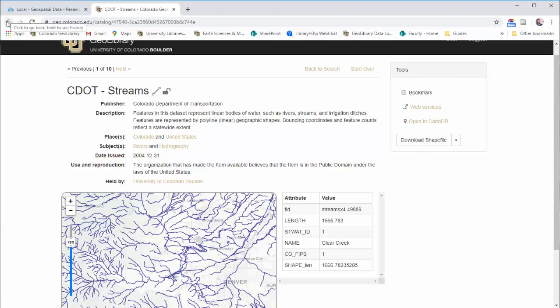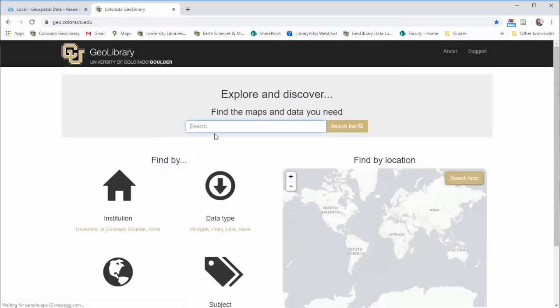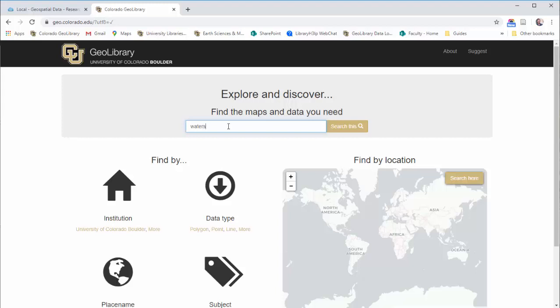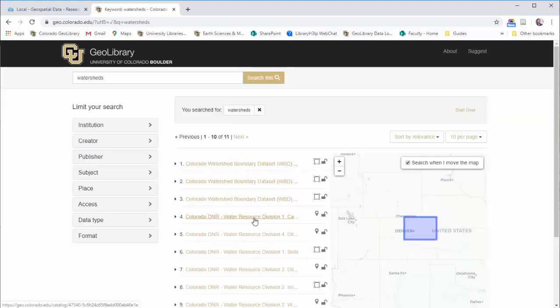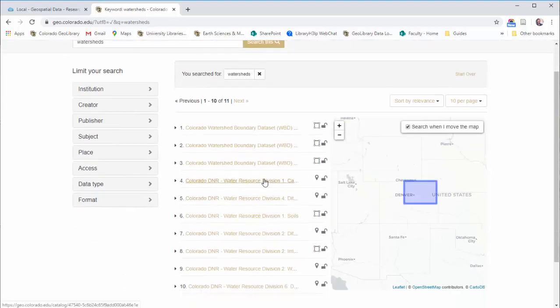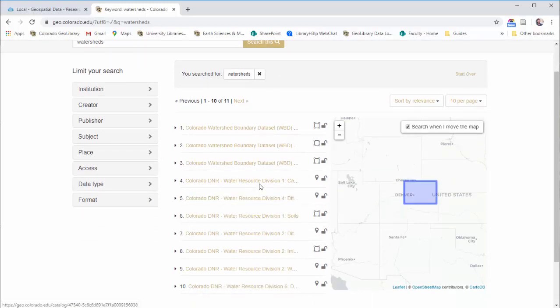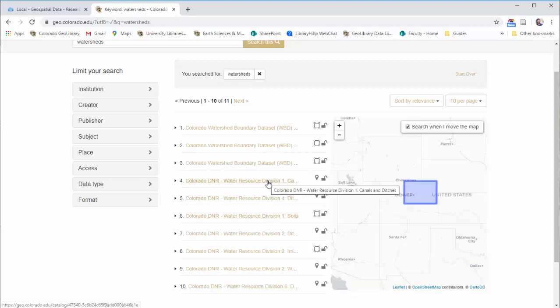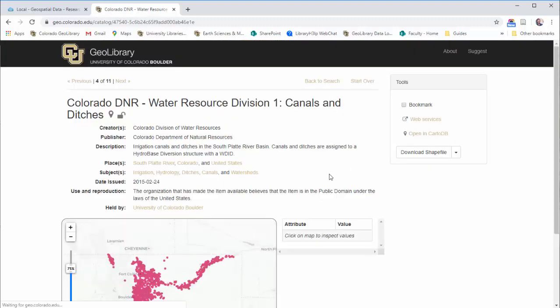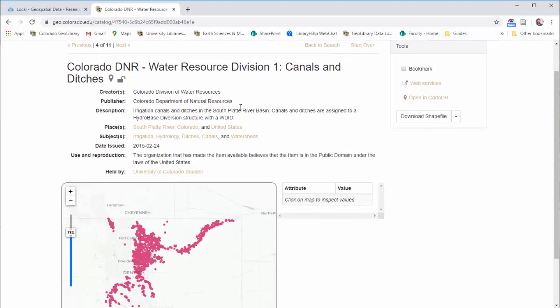Other types of things you might find in here include water related data sets. We have things like watersheds, you can go and find watersheds in the state. There's a lot of things like irrigation sources in here. If you're looking for stuff like that, if you're doing a project on water use in the state, you can go and find things like canals and ditches.